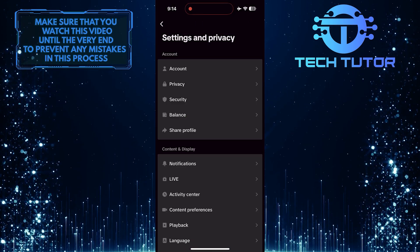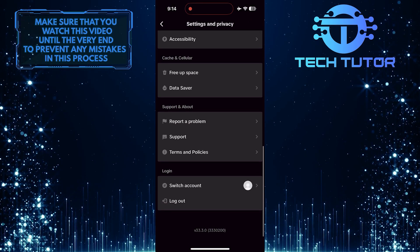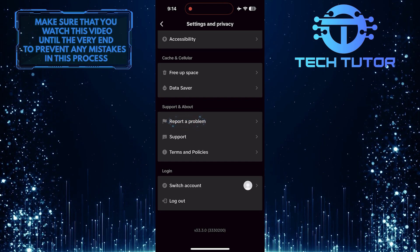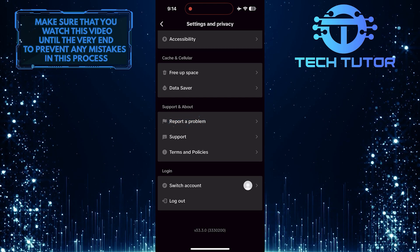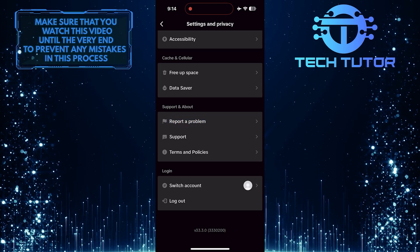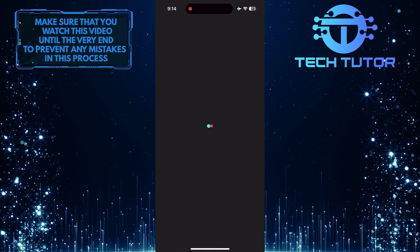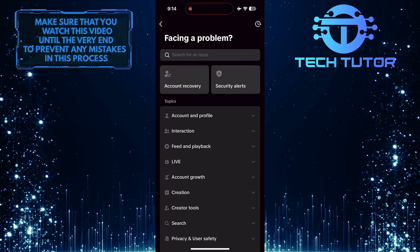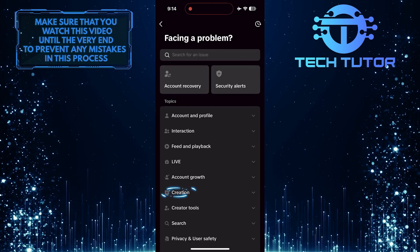After that, scroll down to the bottom and tap Report a Problem. And then tap Creation.